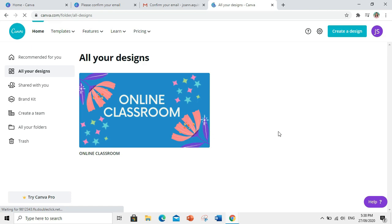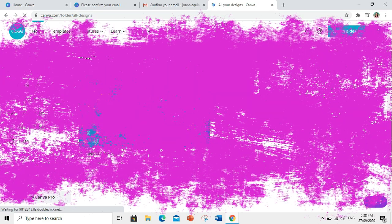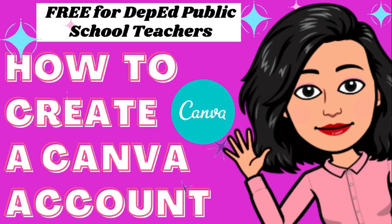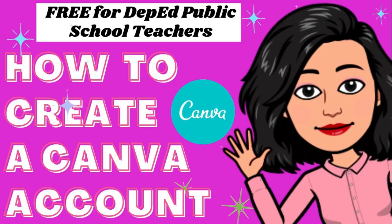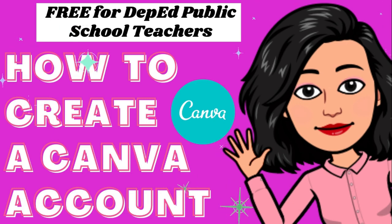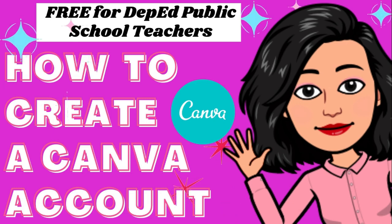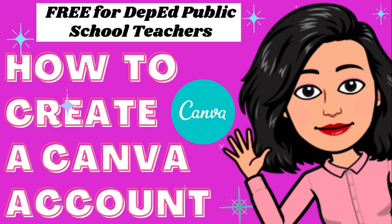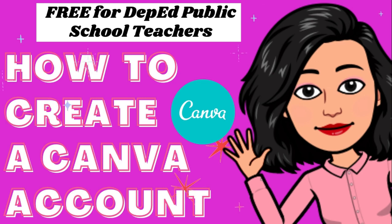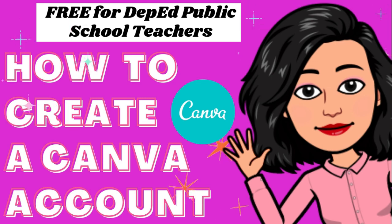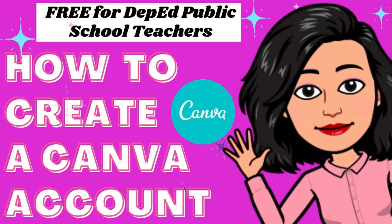Kung nakatulong sa inyo ang video na ito, please give it a thumbs up. If you want to see more videos like this in the future, hit that subscribe button. That way, you'll get a notification every time a content like this comes out. Alright, hope to see you next time. Bye!